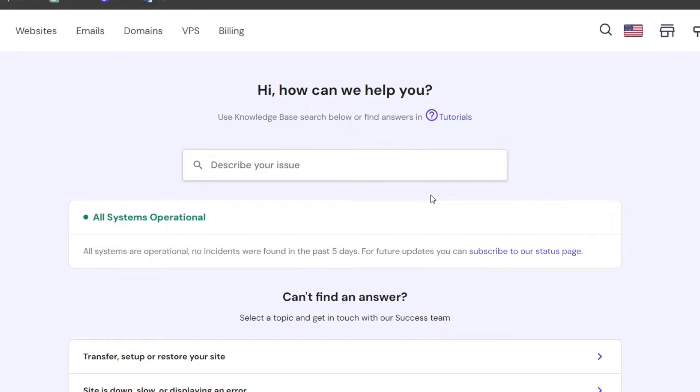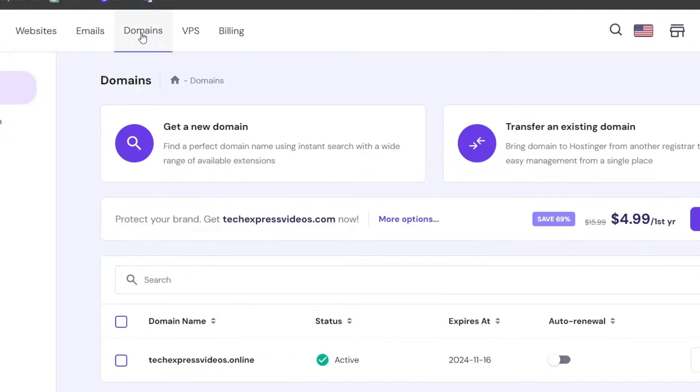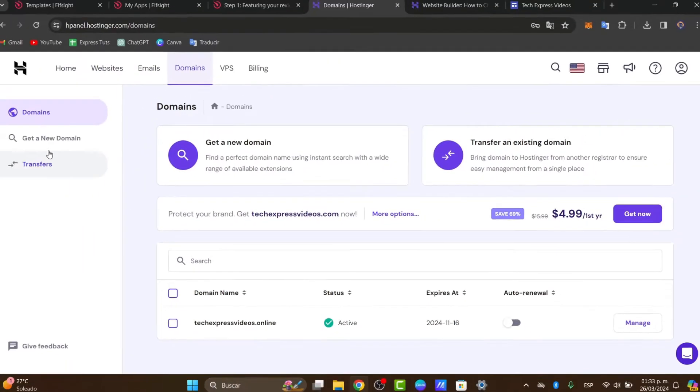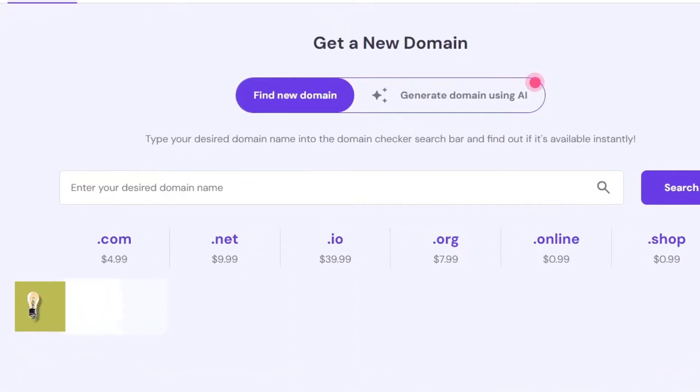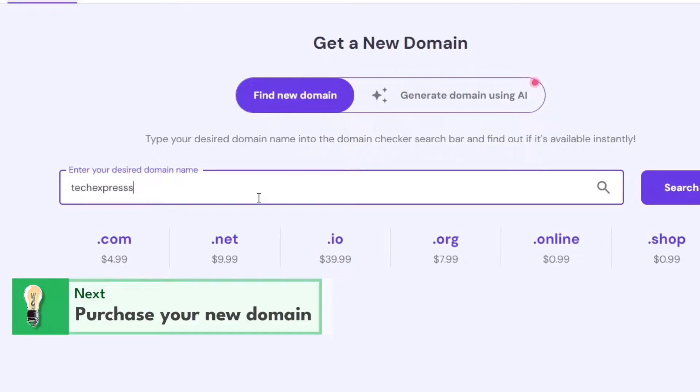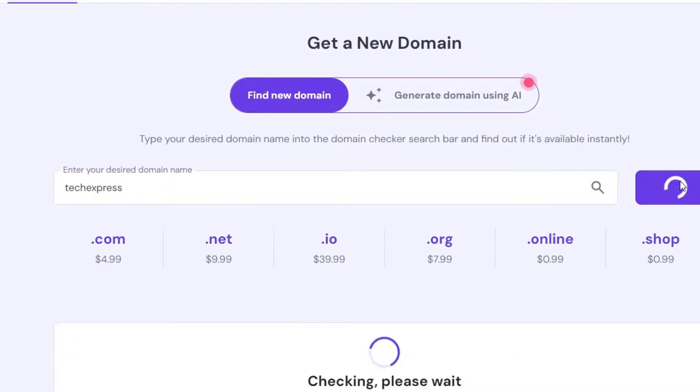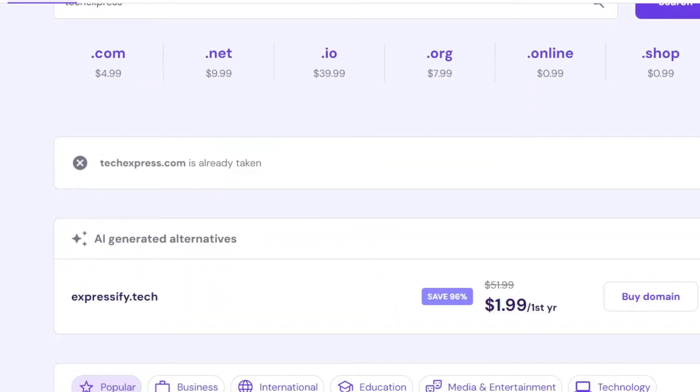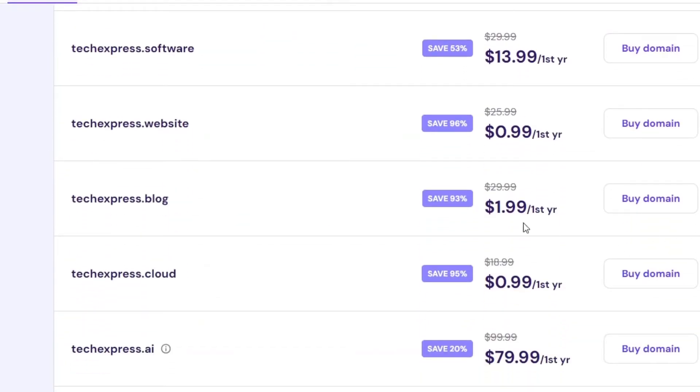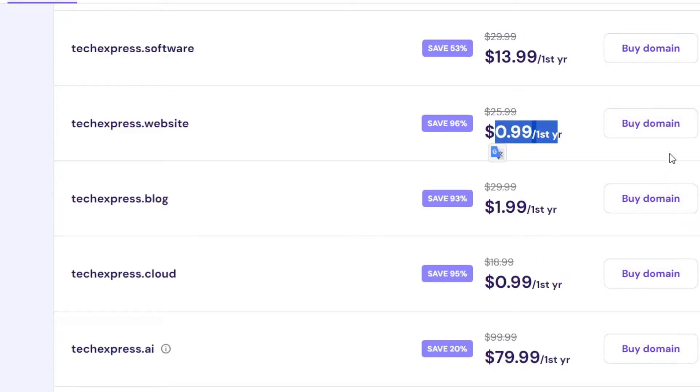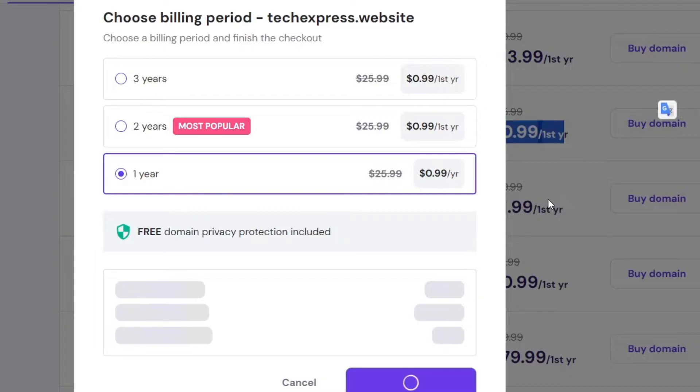Once the process is successfully done, then I want to go directly into domains. Here in domains I'm going to add a new one. Let's get a new domain and choose my desired domain name. Let's go for Tech Express and search. Inside here I can see there are a lot of alternatives I can choose. Sometimes there are a few that are free, only $1 for a domain, or a little bit more. I'm going to choose one of them and then buy the domain.